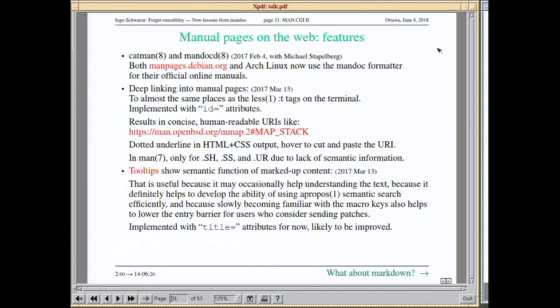A very nice new feature: back in 2011 in my first talk I said that MDoc gives us the opportunity to really exploit semantic markup so the user can profit from it. Now we finally have that — the ability to deep-link into online manual pages. You can append a hash and a keyword to the URI and it links directly to the place in the page where that keyword is explained.